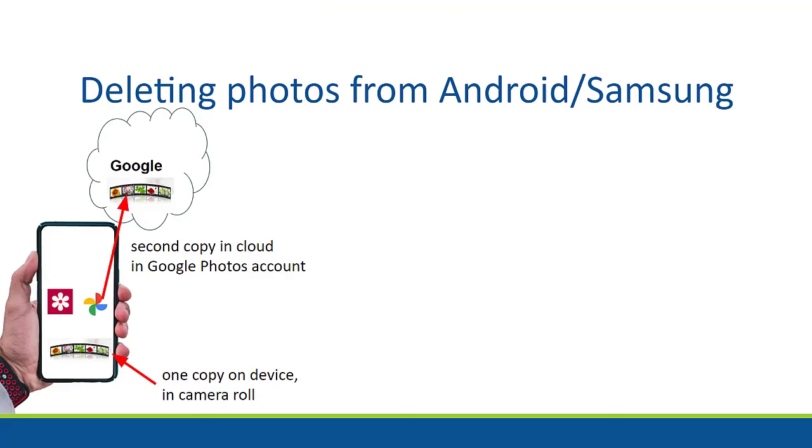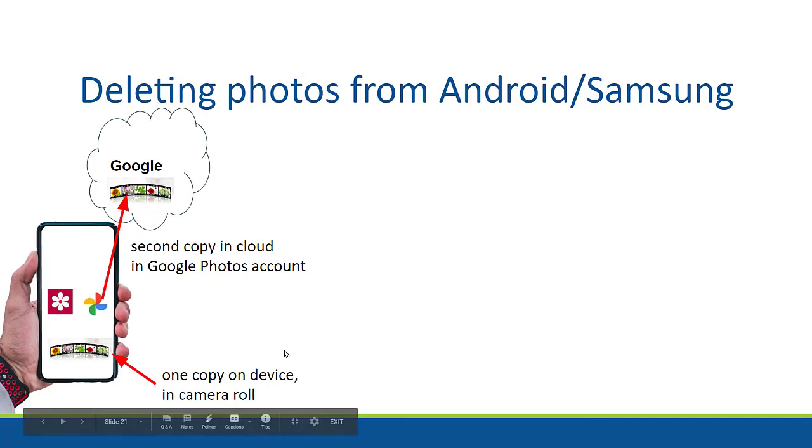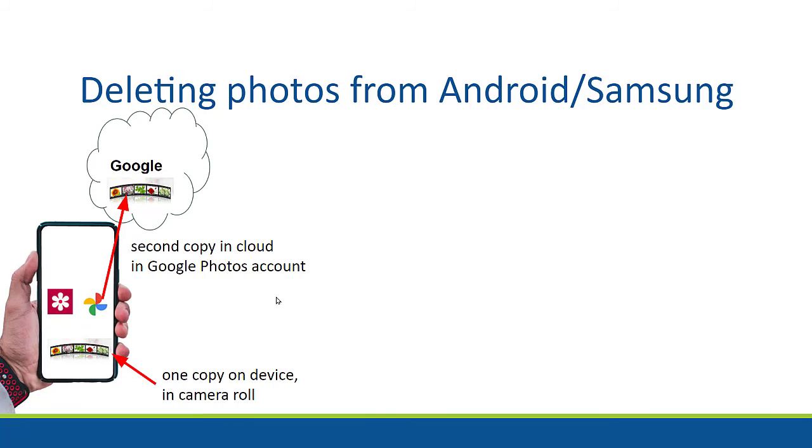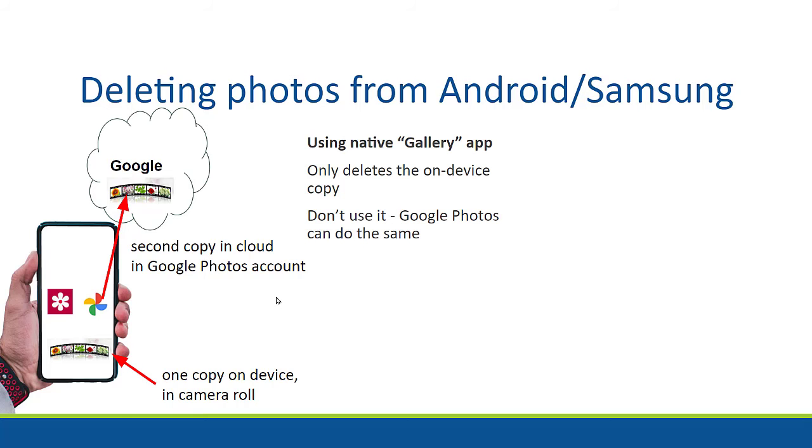So to sum that up, first you need to realize how many copies of a photo you have. When you take a photo, you get one copy that is on the device in the camera roll. As soon as Google Photos gets the opportunity, it copies it to the cloud. So you now have two. When you use the native gallery app, it can only delete the on-device copy. So I say do not use the gallery app.